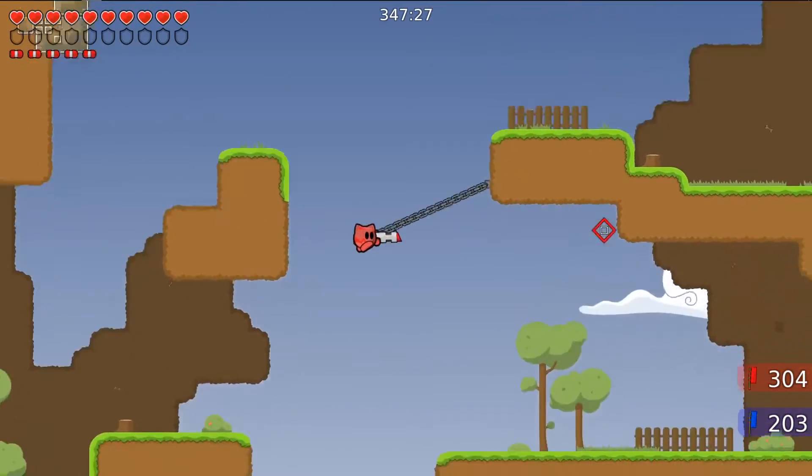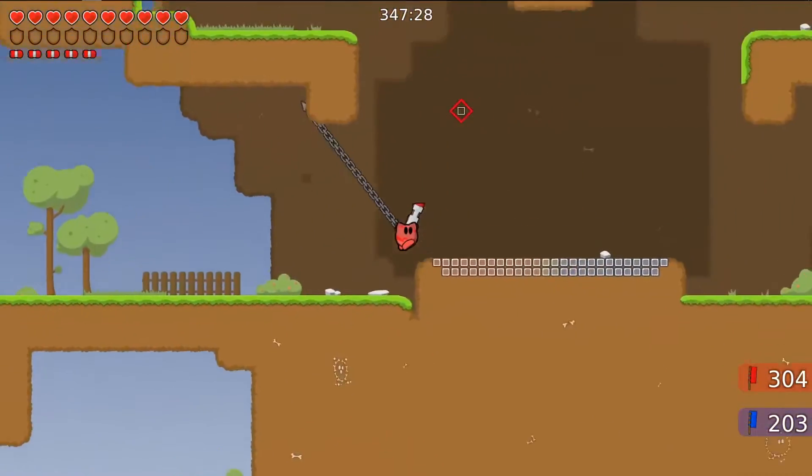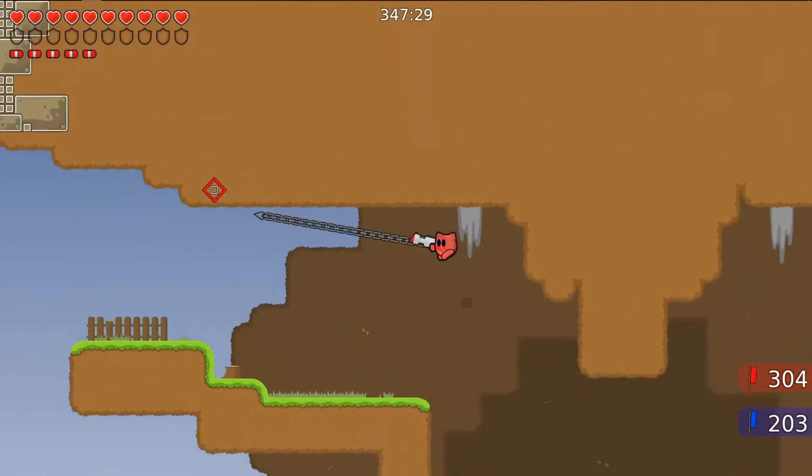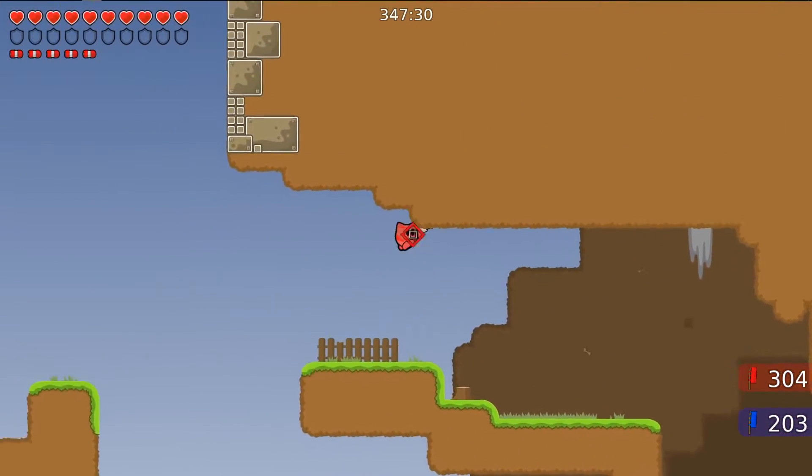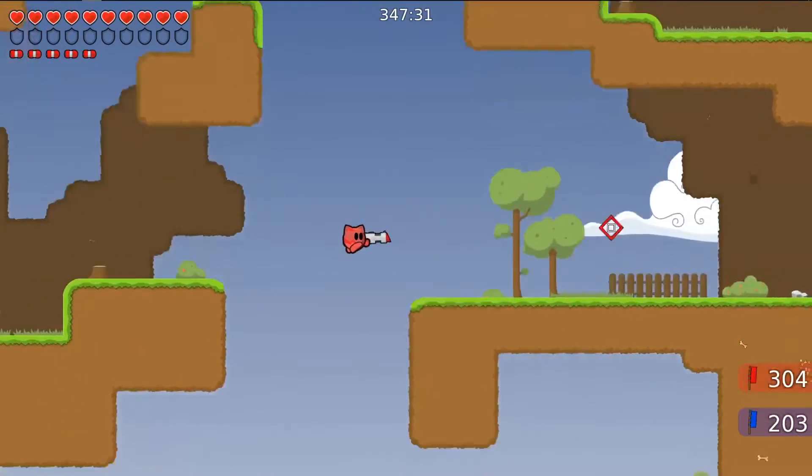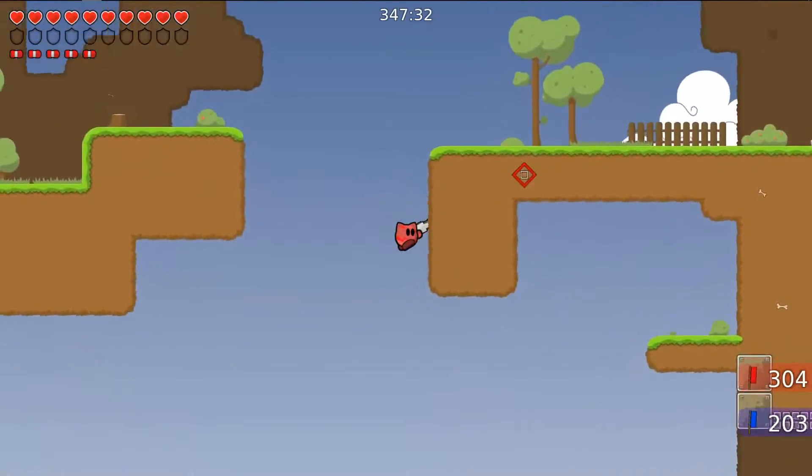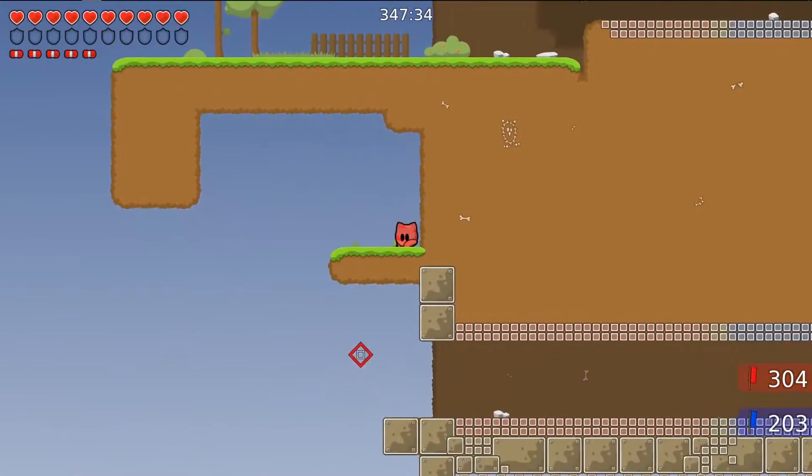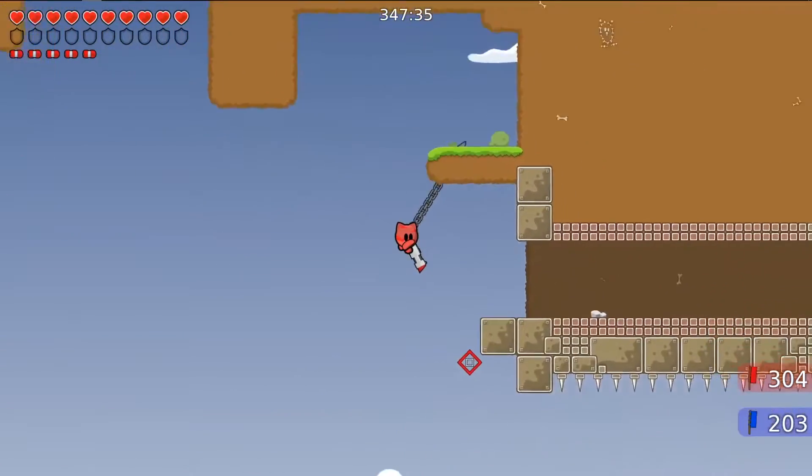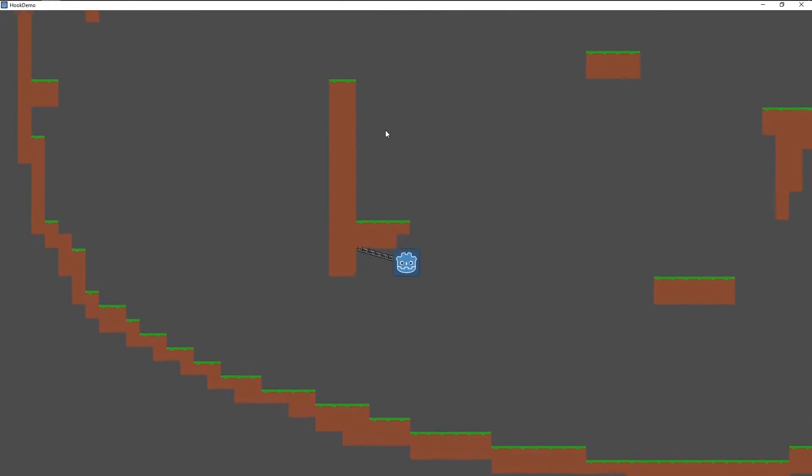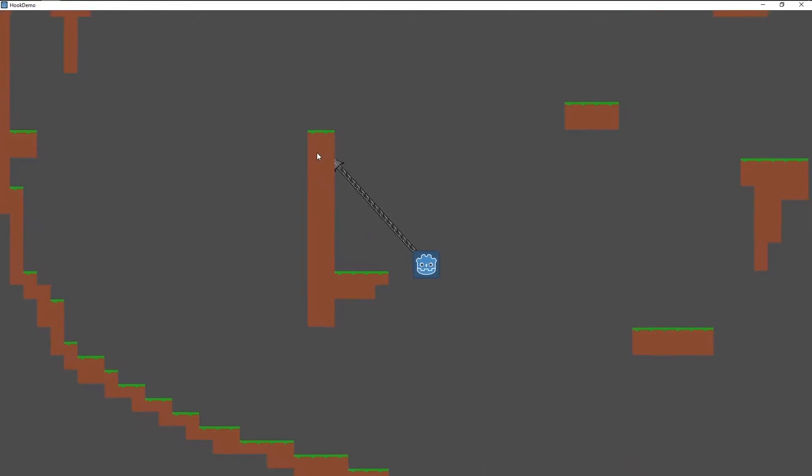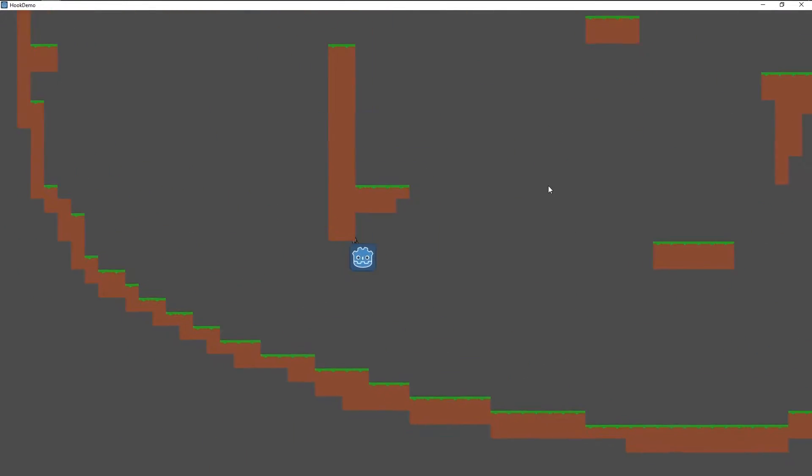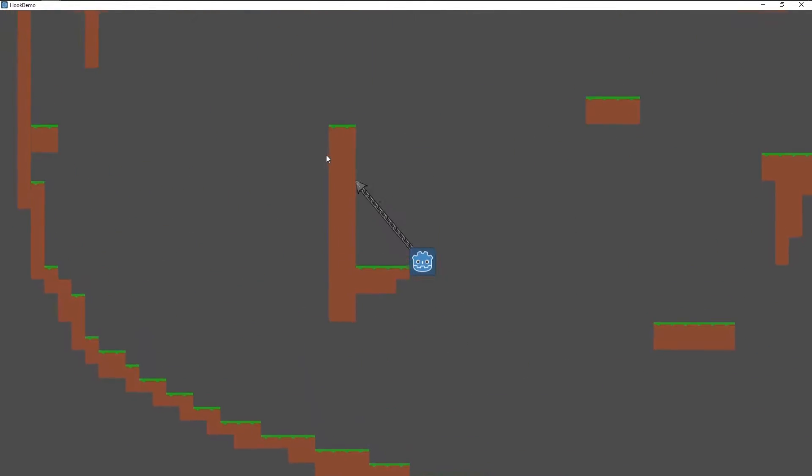Hey there, OptionalDev here. This time I wanted to recreate the hook from Teeworlds. Here you can see how it works in the game, and here you can see the end result I was able to come up with. So let's go over how I achieved this.